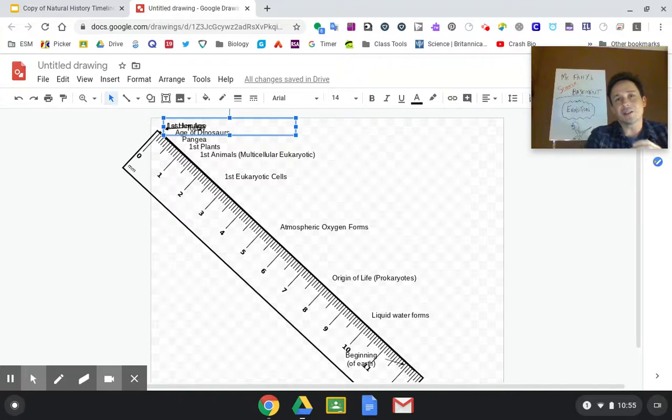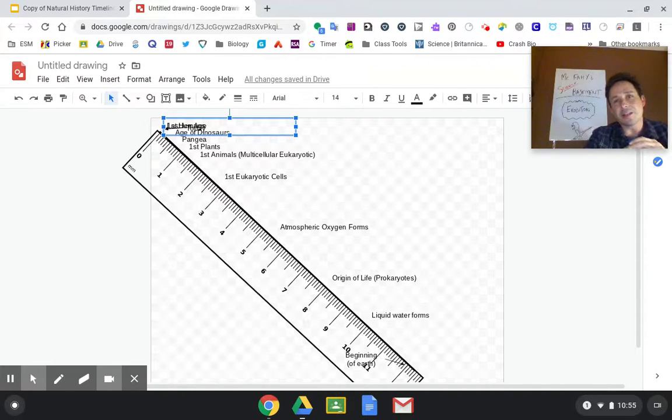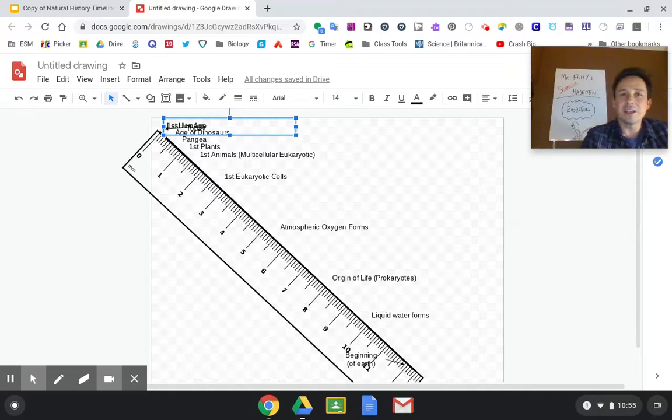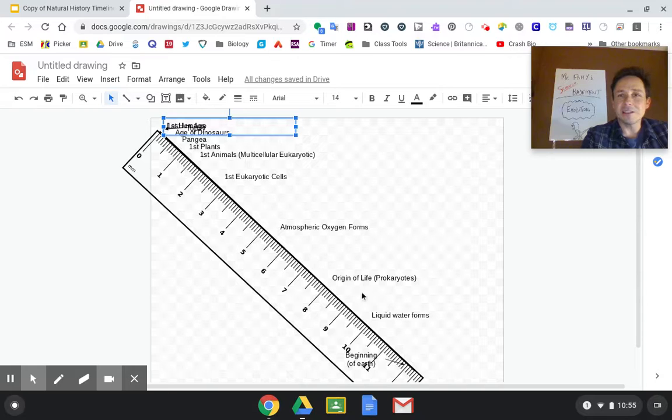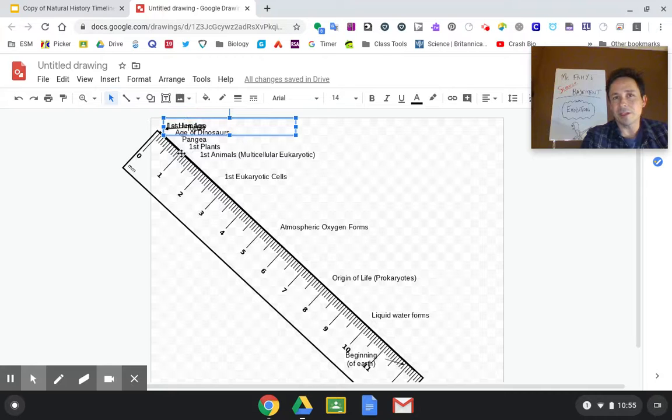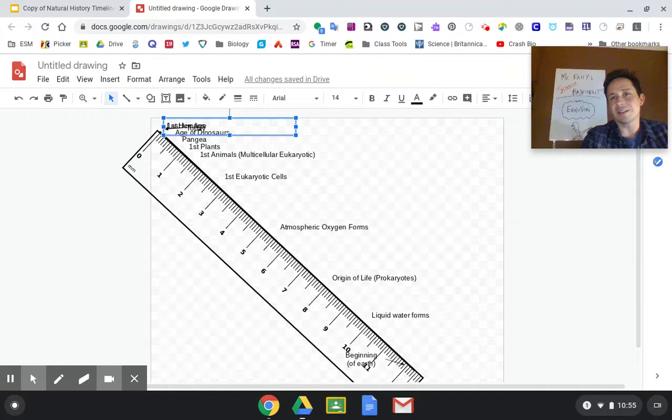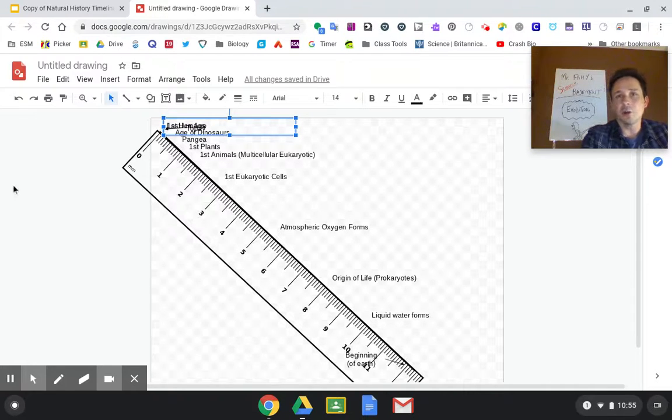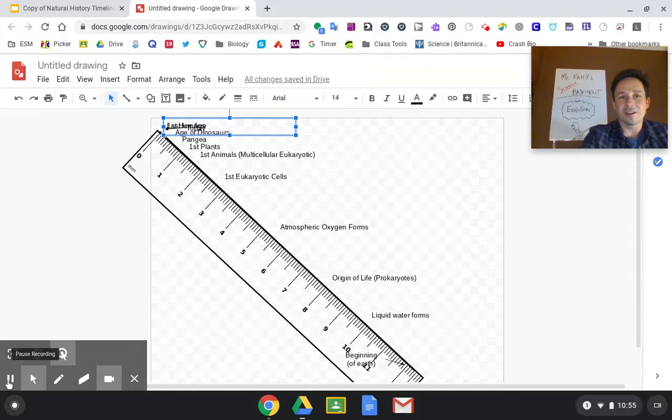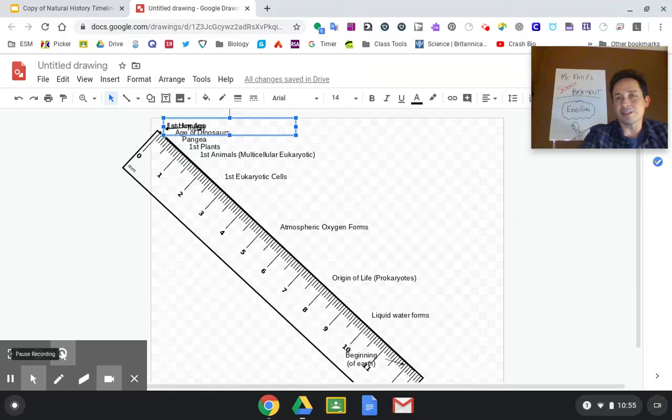When you see a natural history timeline you need to realize that the order of events is important but what's even more astounding is the amount of time that takes place between each of these events and how everything we think of when we think about life has really jammed up into this last inch or so. So hopefully that helps with your understanding of what natural history timeline looks like and how it relates to life science.